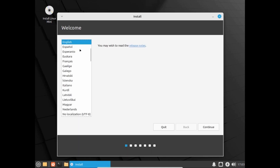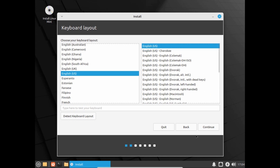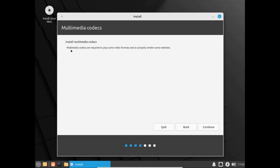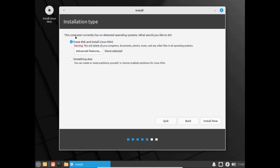In the installer, select your language — I will select English — and click Continue. I'll select English (United States) and click Continue. The next option asks about multimedia codecs required for video playback and websites — I will install this option. Click Continue. For the installation type, this computer currently has no detected operating system. I'll select the first option — it will erase the virtual disk — but since we're running in VirtualBox, don't worry about that. Click Install Now, then Continue to confirm.